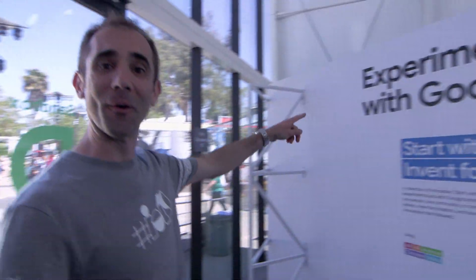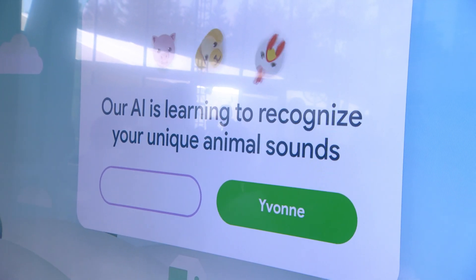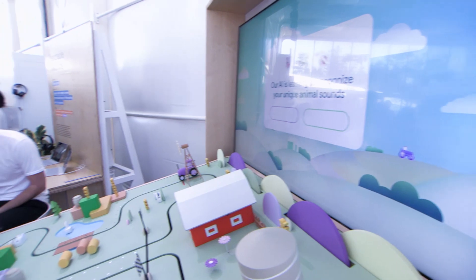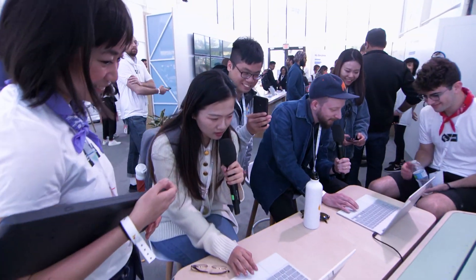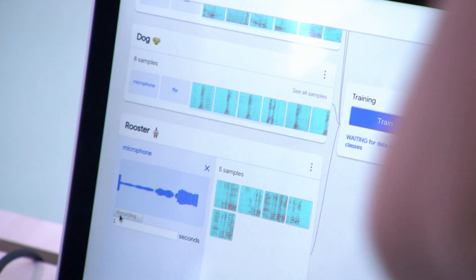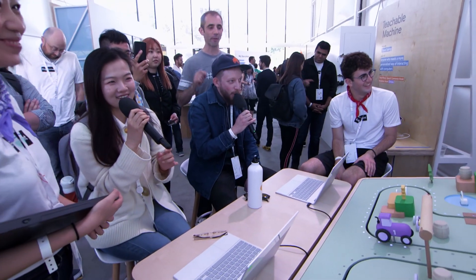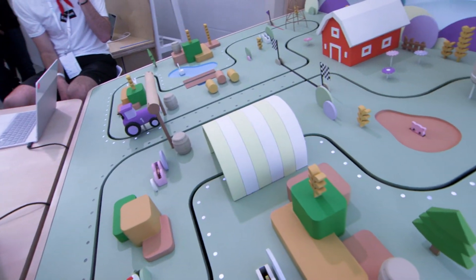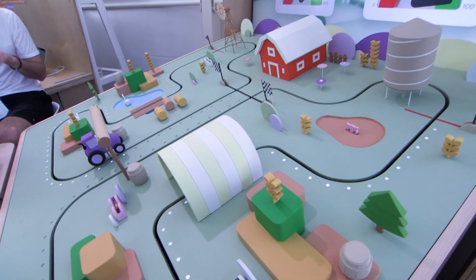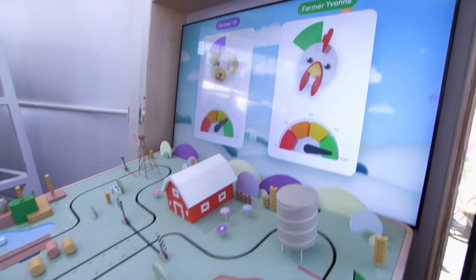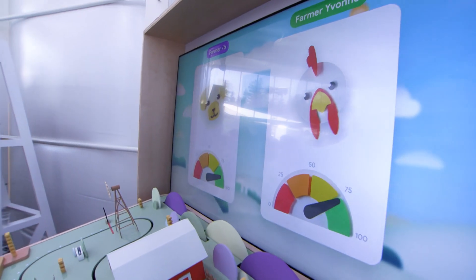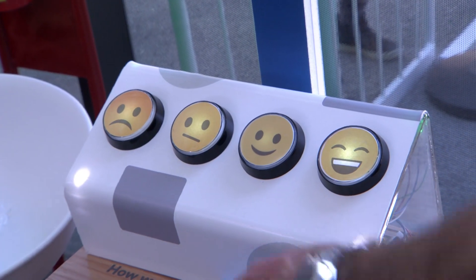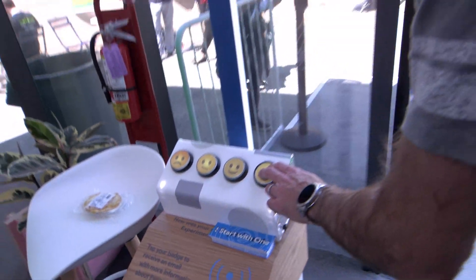Experiments with Google. What we're doing here is we've got a machine learning algorithm that's been trained with animal sounds, and the more accurately you can make them, the faster your little tractor drives around the track here. This is so much fun. How was your experiment? Awesome.